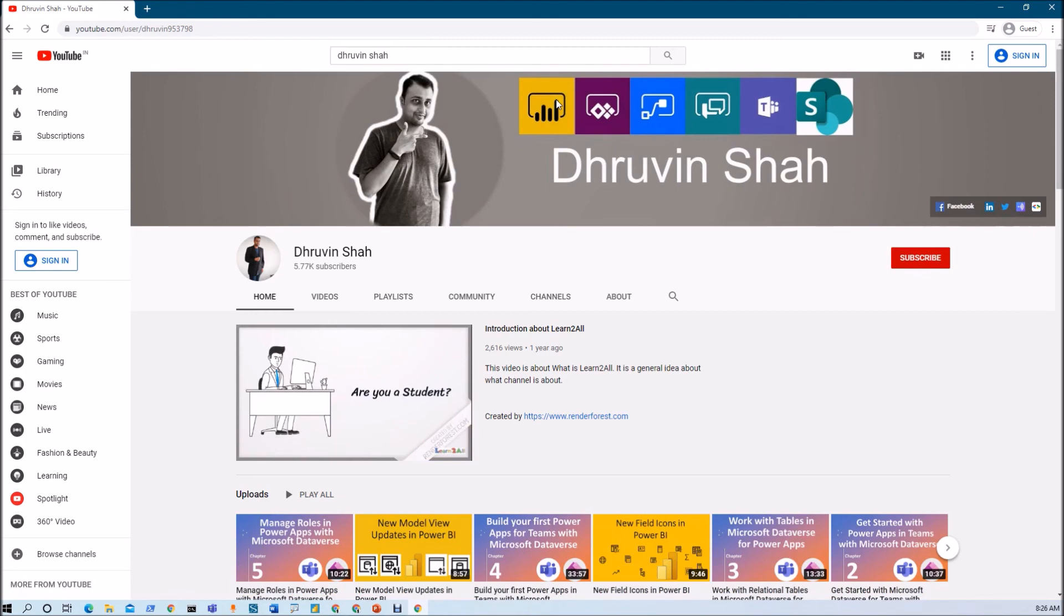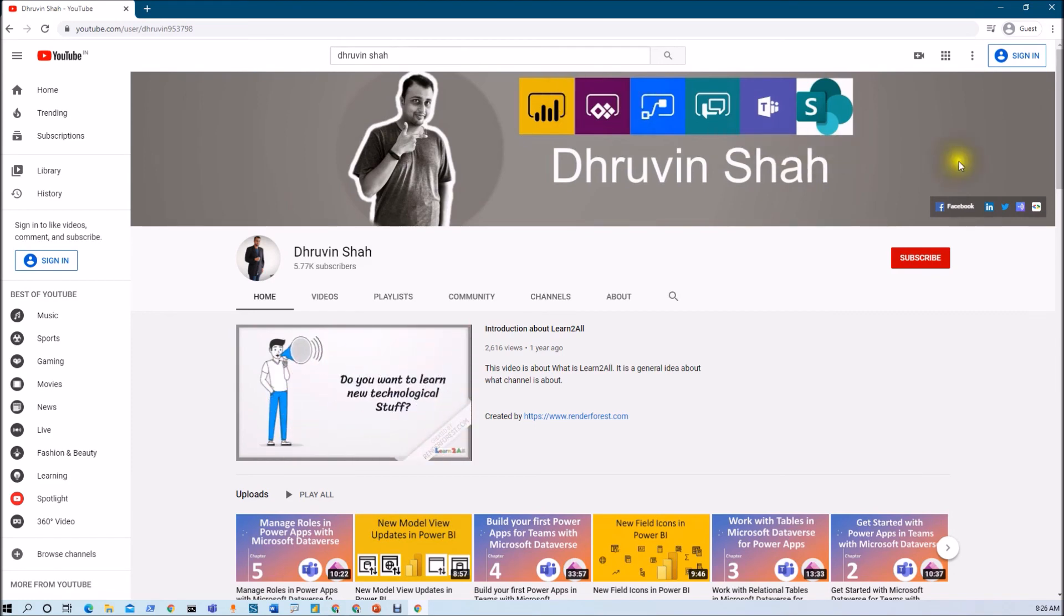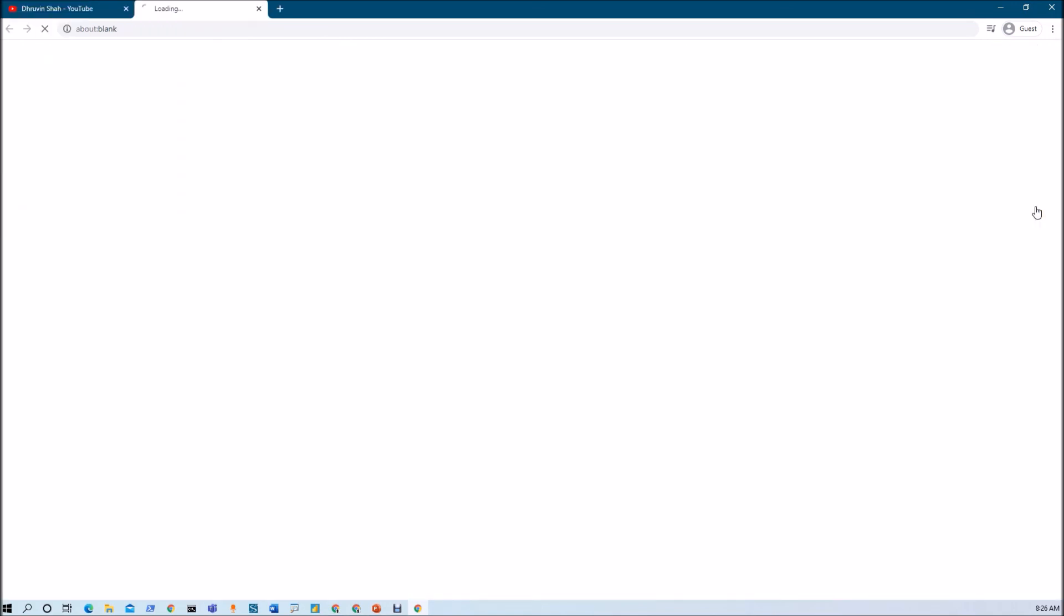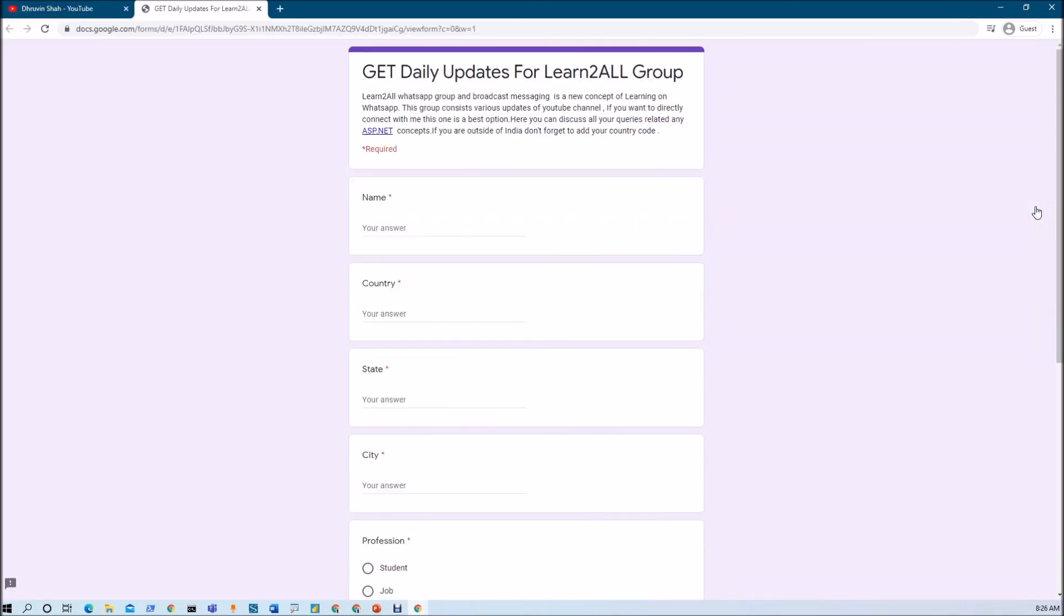If you wish to receive daily notifications about my new updates on WhatsApp, click on this form. It will redirect you to a page where you can fill out the form and receive daily notifications about all my new videos.